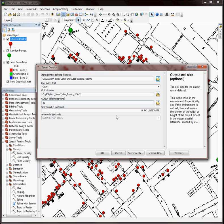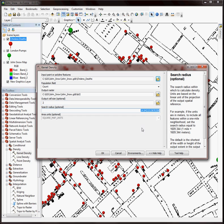For my output cell size I'm just going to round up. Give it a cell size of 2. And for my search radius I'm going to change it from 14 to 50. This is going to give me a larger search radius but still maintain some of the variation in my hills and valleys.